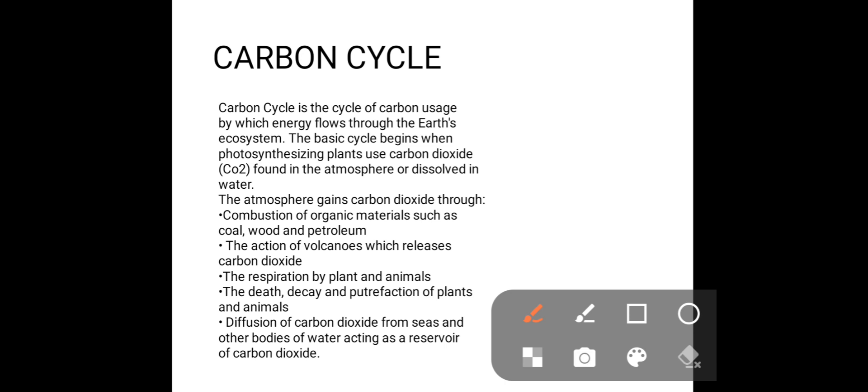We can define the carbon cycle as the cycle of carbon usage by which energy flows through the earth's ecosystem. It is the basic cycle that begins when photosynthesizing plants use carbon dioxide (CO₂) found in the atmosphere or dissolved in water in photosynthesis. The atmosphere then gets this carbon dioxide back through combustion of organic materials — from factories, from wood, from petroleum — and also from volcanoes, which release CO₂ when they erupt.